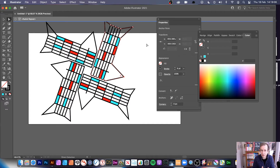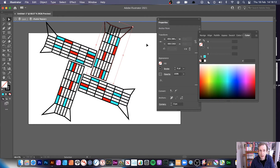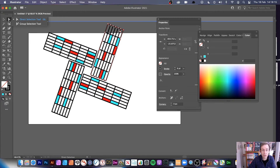So you can see straight away, you can create some very interesting designs using just that tool — the direct selection tool, that's what it is.